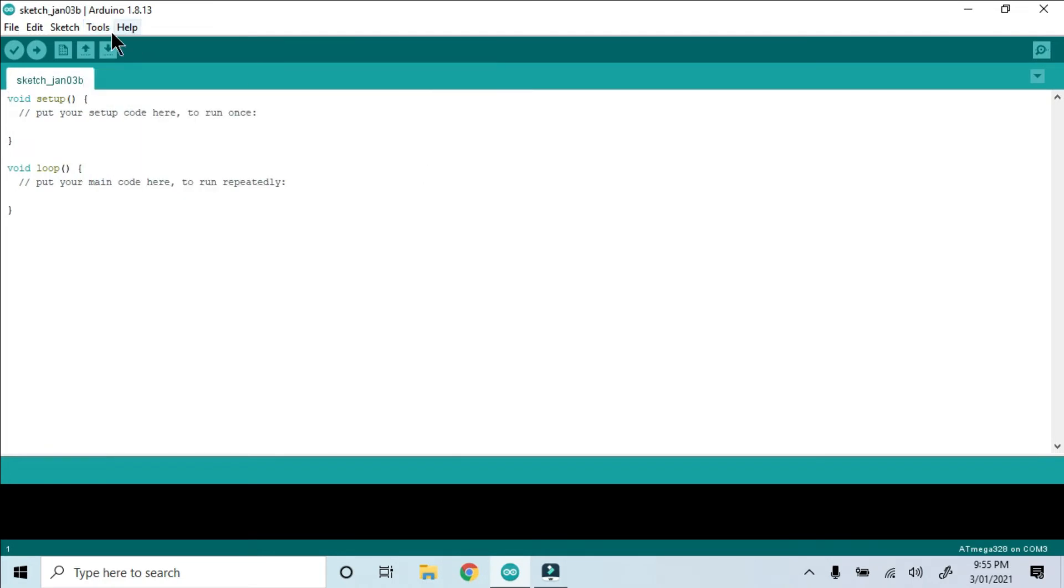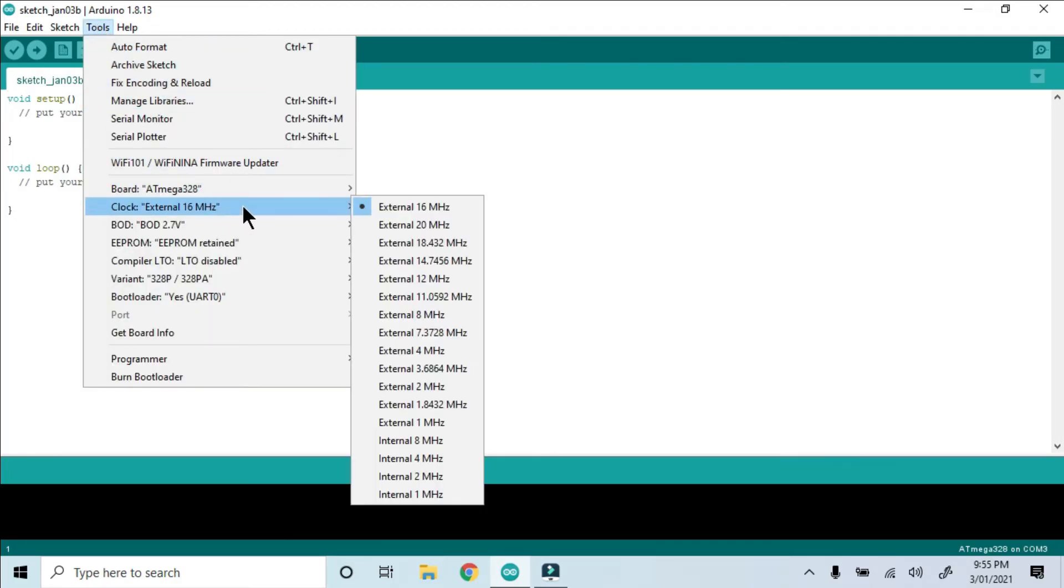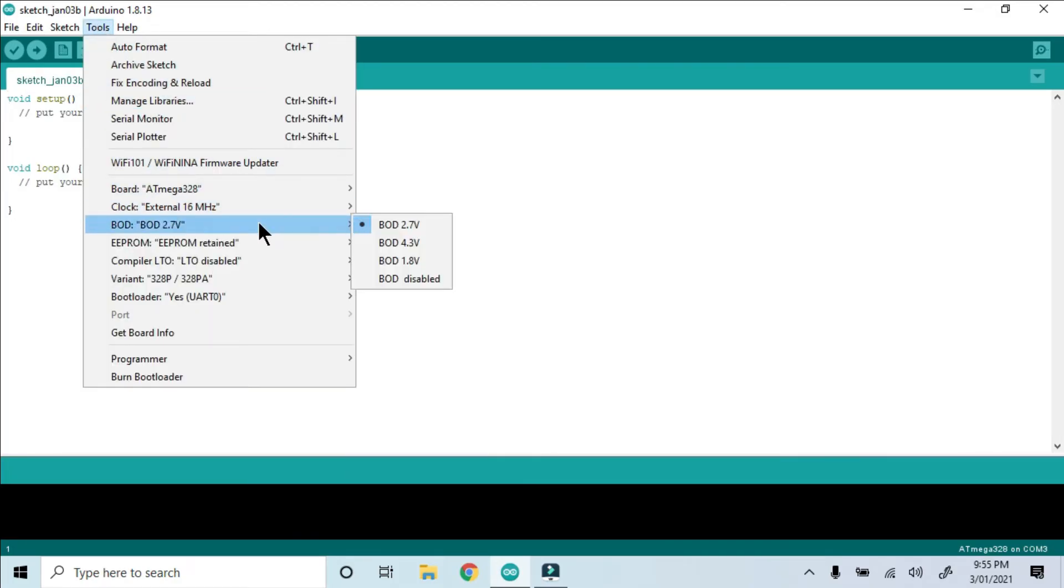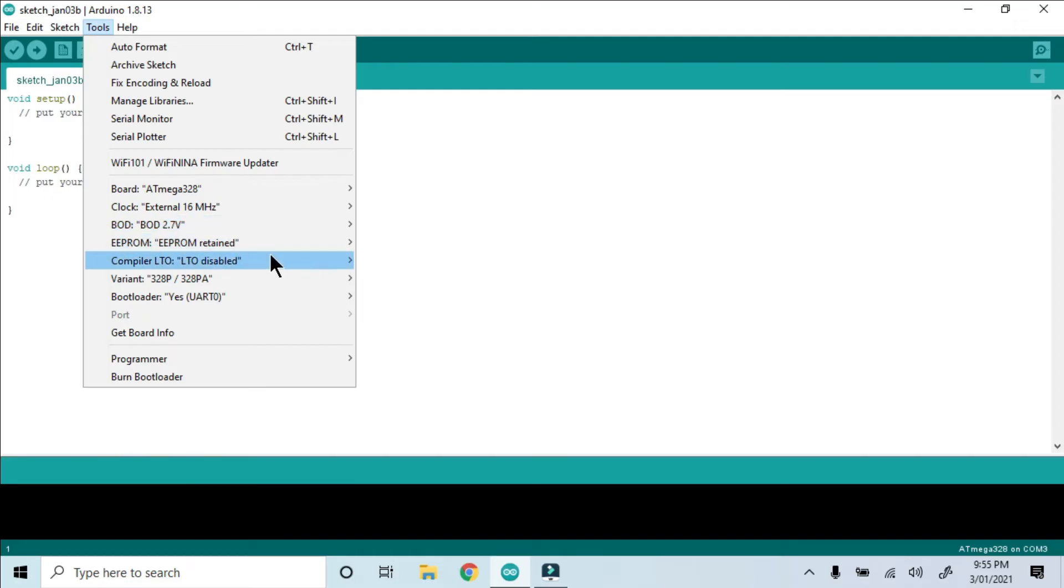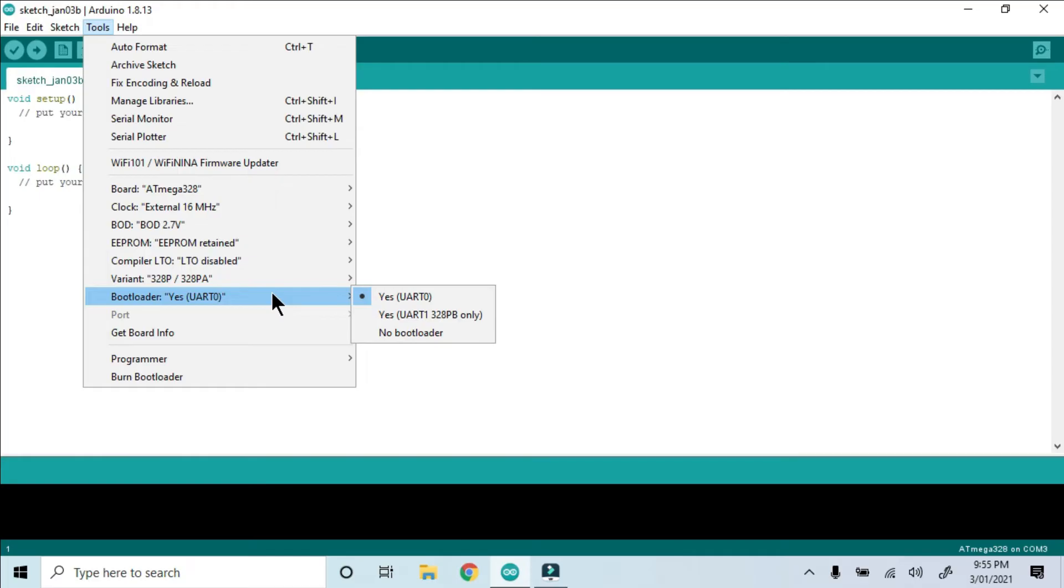Now we're presented with configuration options for the chip. Clock Speed, Brown Out Detection, Retain EEPROM, Compiler LTO, Chip Variant, Bootloader. If you have the PB version of this chip, you'll need to change these settings. I've left them as is.